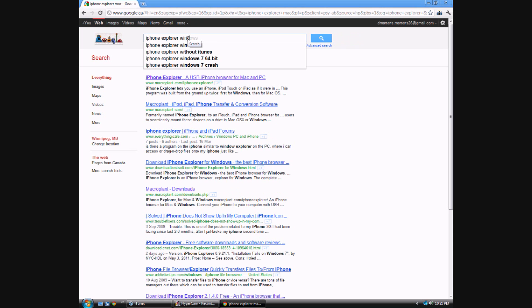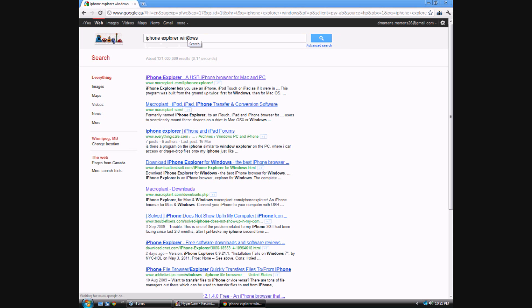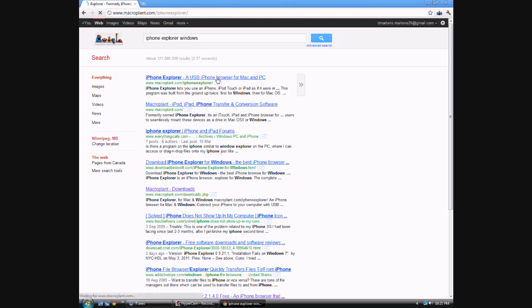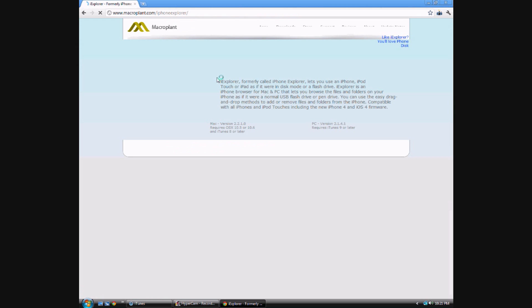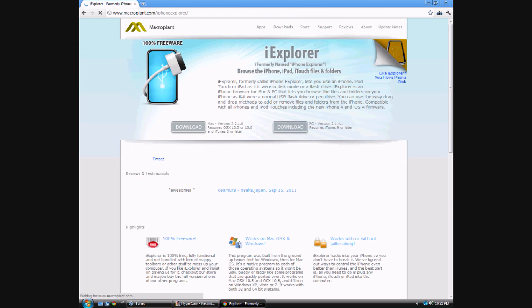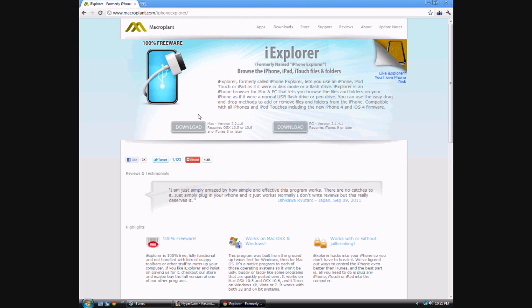If you're on Windows, you're going to type in iPhone Explorer Windows, and if you're on Mac, you're just going to type in iPhone Explorer Mac. I'm on Windows right now, so it's going to be the first one.